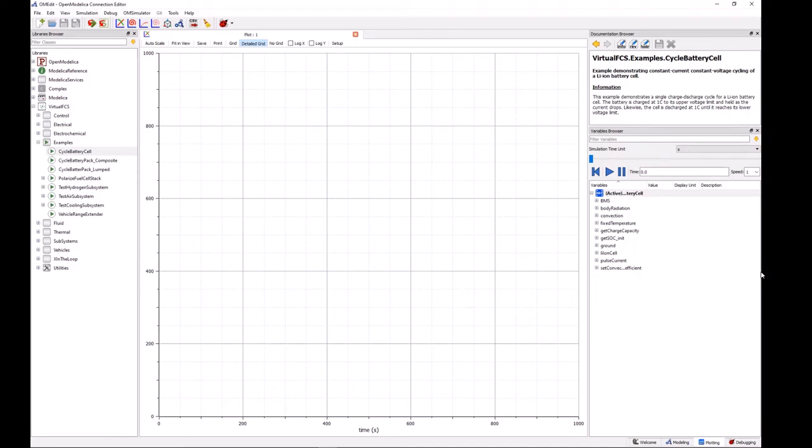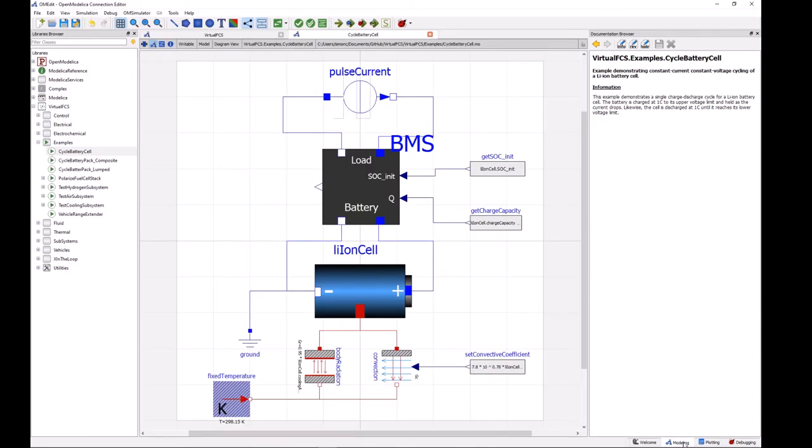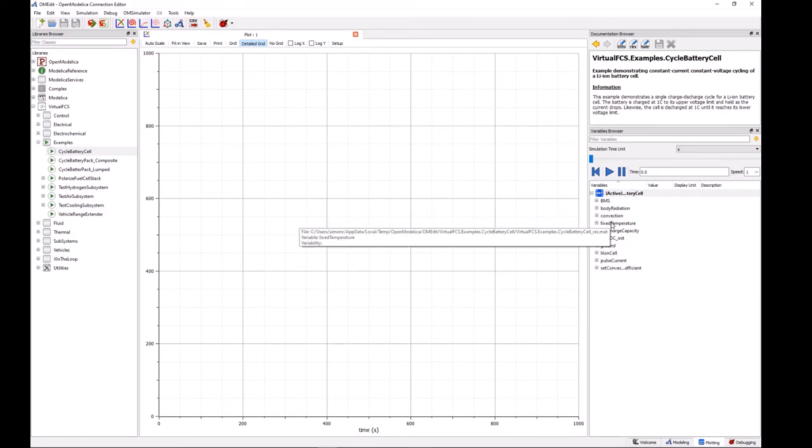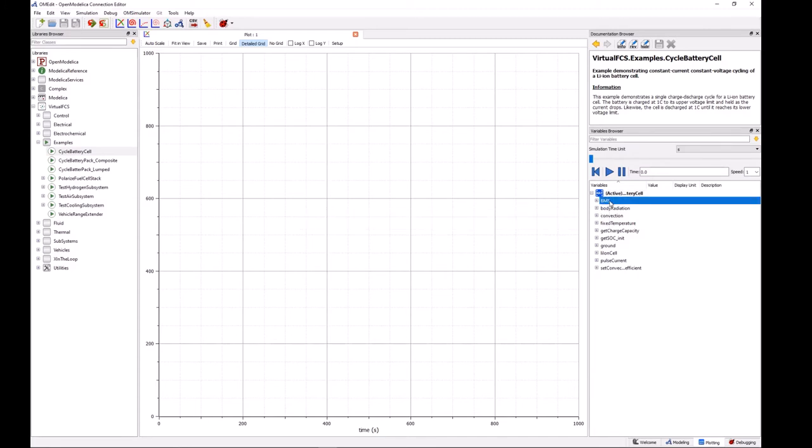OK, so our simulation has completed and I've moved from the modeling tab over to the plotting tab and we can have a look at some of the results. So over here in the variables browser here we see that we have some names for things so we have BMS, body radiation, convection,